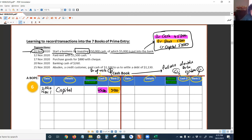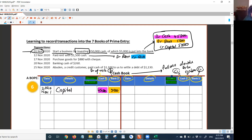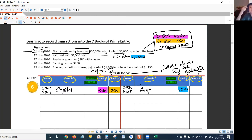Next: paid rent with $1,500 cash. For this, debit rent, credit cash. So let's record into the cash account in this cashbook. Credit cash means go to the credit side cash column and write the number there. Write 'rent' for the detail, and then write the date given to you.